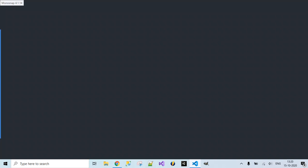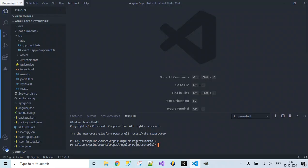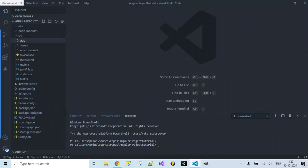We have an IDE for developing our Angular project. We had already created this Angular project initially and displayed hello world on our web page. Now it's time to use some real data where we want to display this data on our web page.